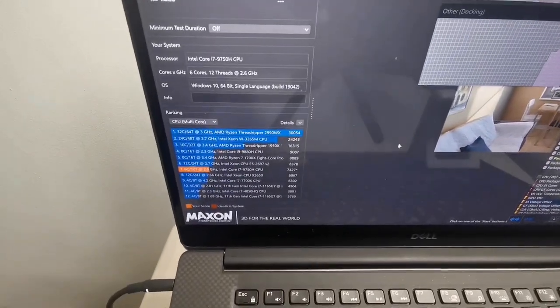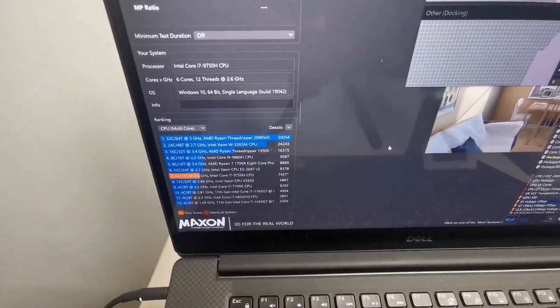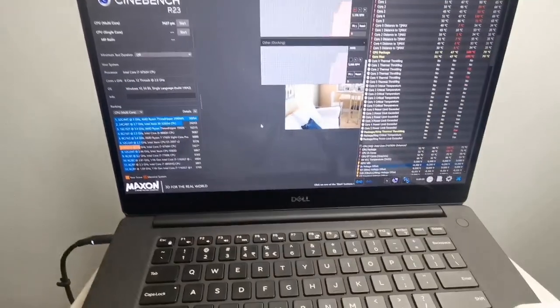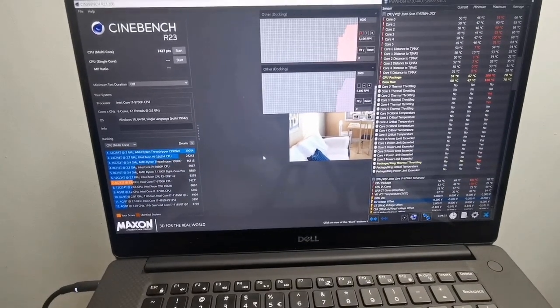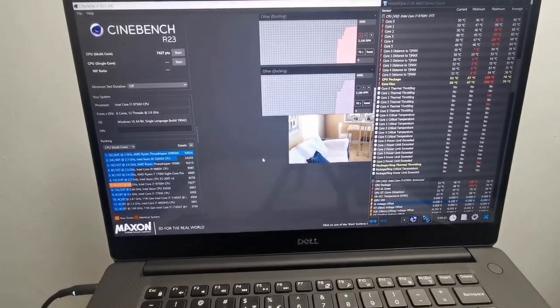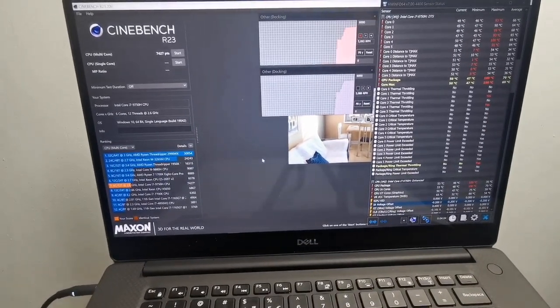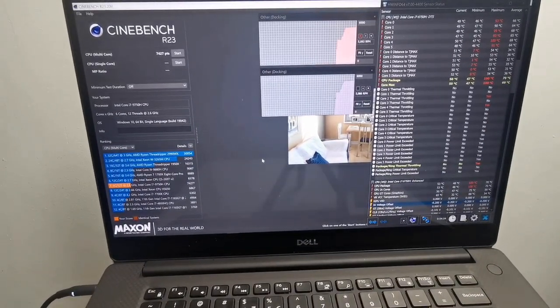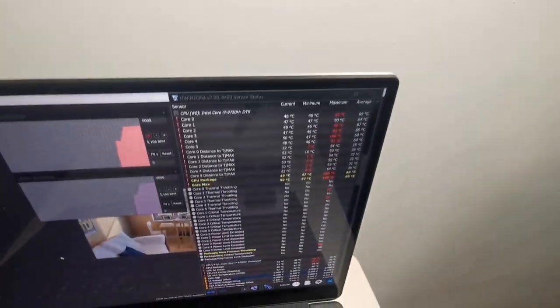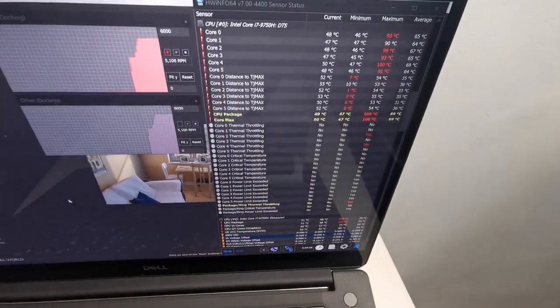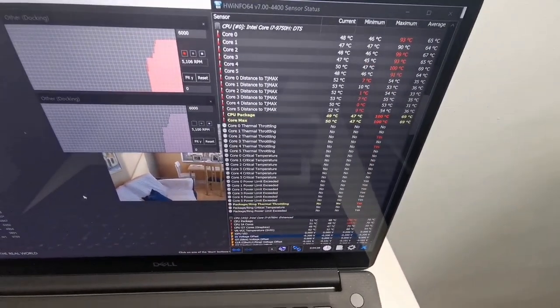And now the results. For the first benchmark, we were able to reach the score of 7,427 points and a maximum CPU package temperature of 100 degrees Celsius.